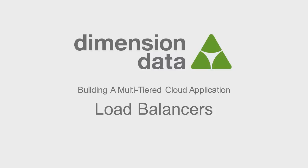The VIP feature of the Dimension Data Cloud has many options available to fine-tune load balancing. For this demonstration, we will set up very basic round-robin load balancing.